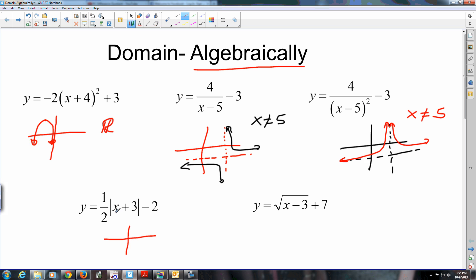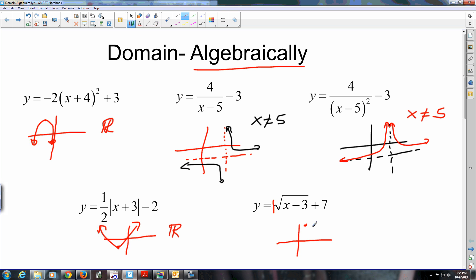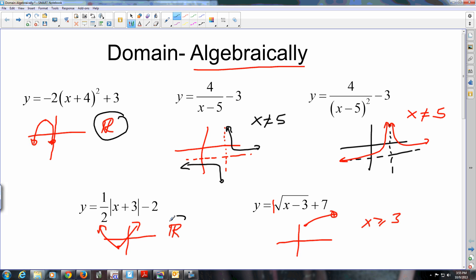This absolute value graph is three left, two down, opening up because a is positive. Domain: all reals — left to right, no gaps, it's all reals. The square root graph is three units right, seven units up, and a is positive so it's the upper half of a sideways parabola. The domain: can you go as far left as you want? Nope, you can only go as far left as three, so x is greater than or equal to three. You should see that two of them have domain all real numbers and three of them do not.